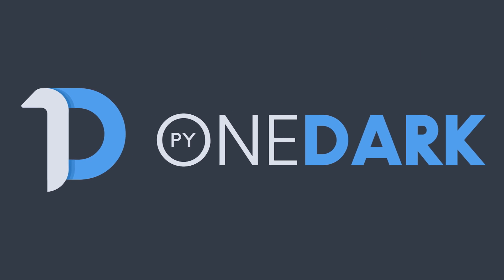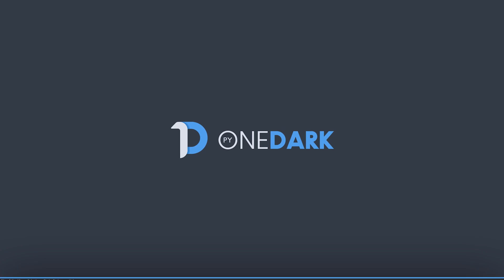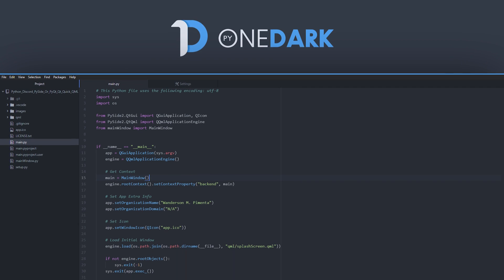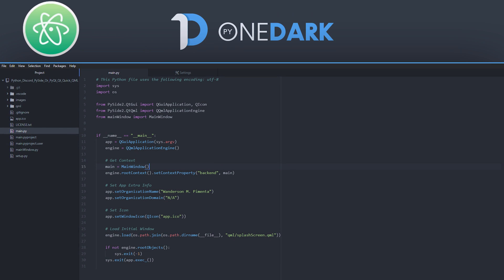As previously announced, a new project even more ambitious than PyDracula started to be developed. So guys, I present to you PyOneDark. As well as PyDracula, this project is inspired by a theme. In this new project, it will be based on the OneDark theme from Atom IDE.